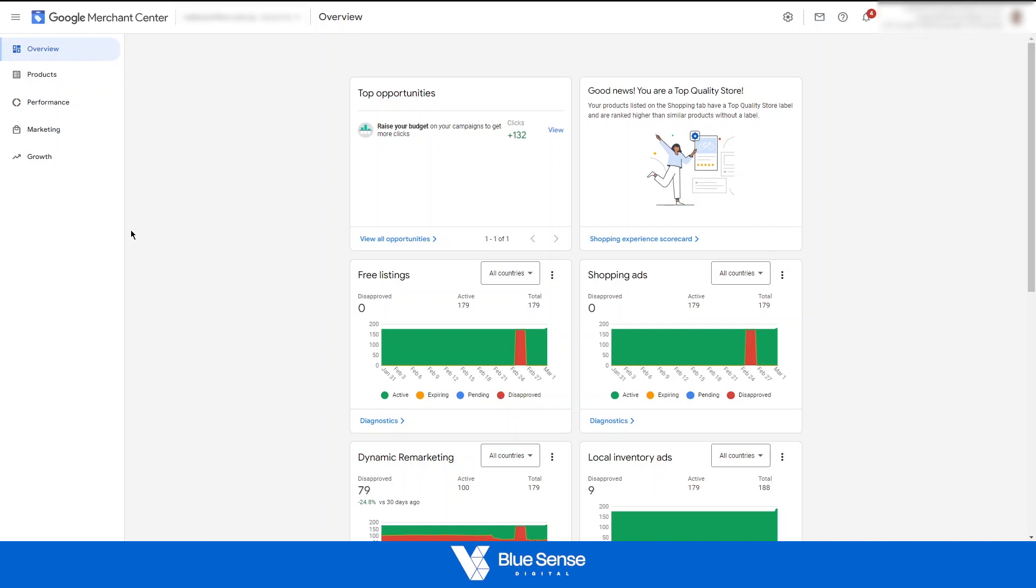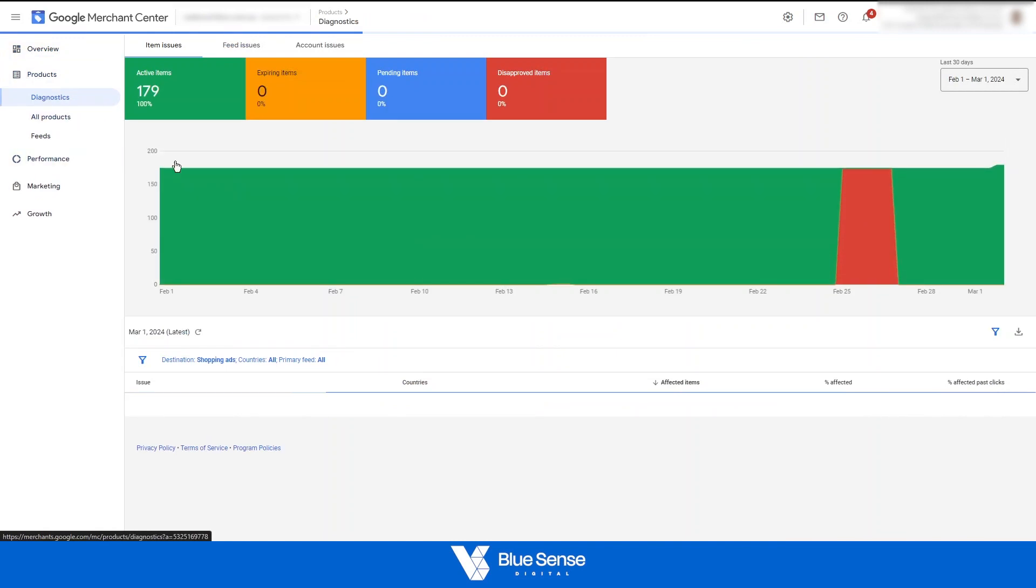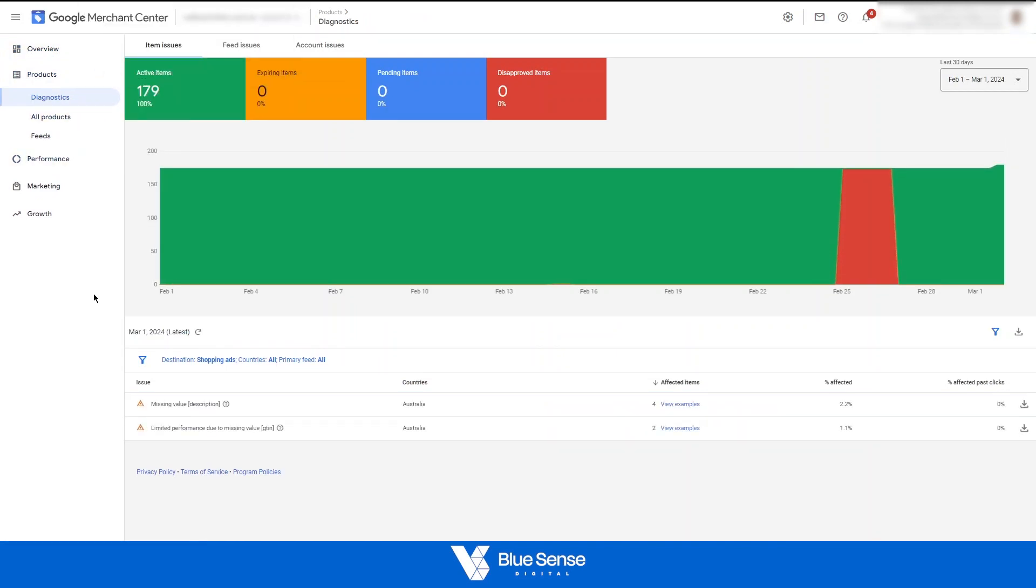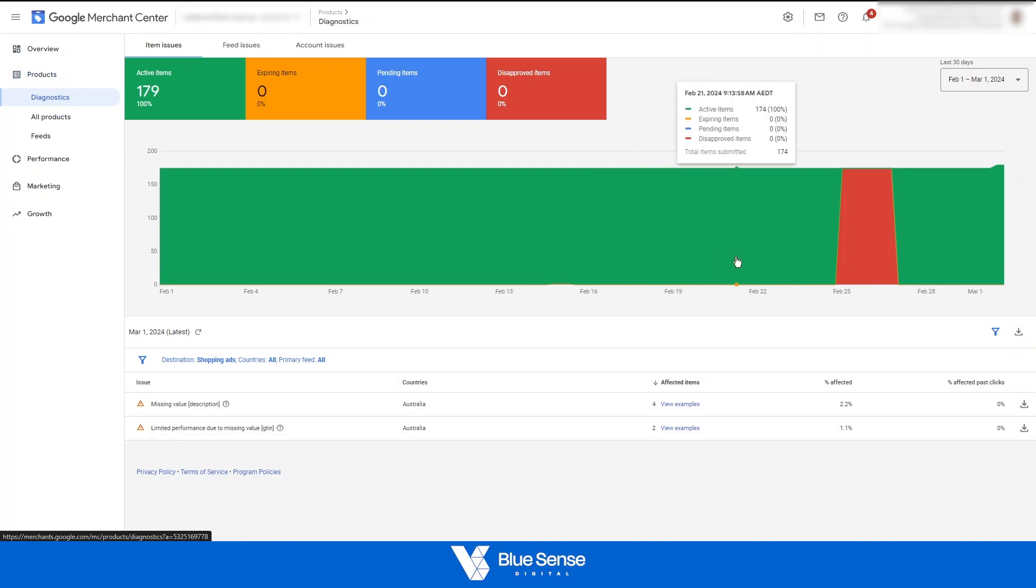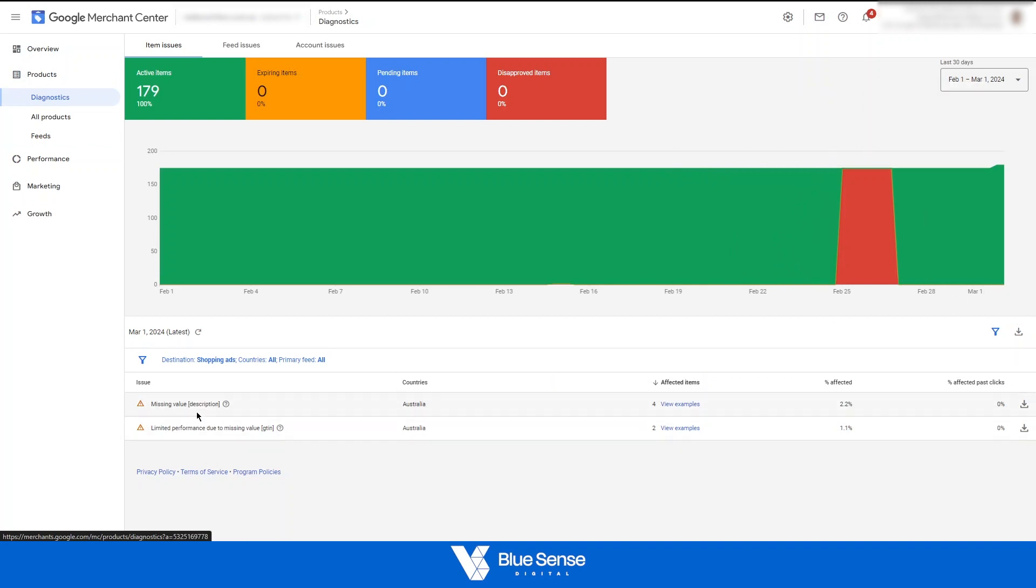So the first when you first create your Merchant Center account, number one, you want to ensure that all of your products have been approved in the Merchant Center and you can check that by going to products and then diagnostics and you'll see all of the issues or potential issues that are affecting your account. As you can see here, we've only got a couple mild restrictions. We have no products disapproved.